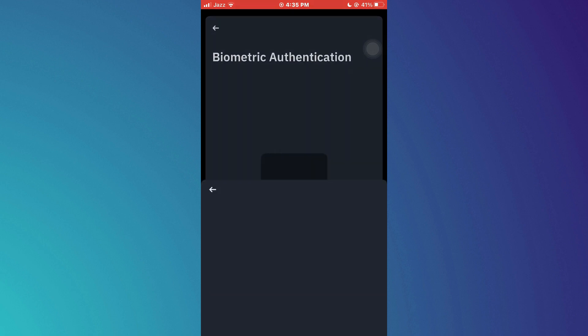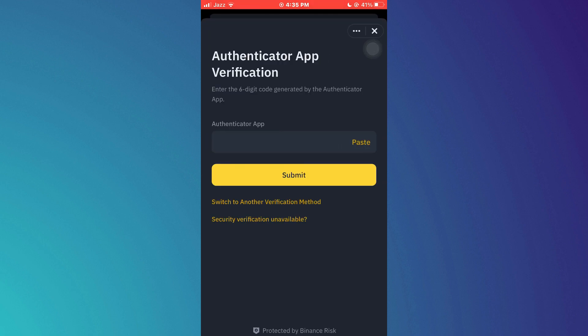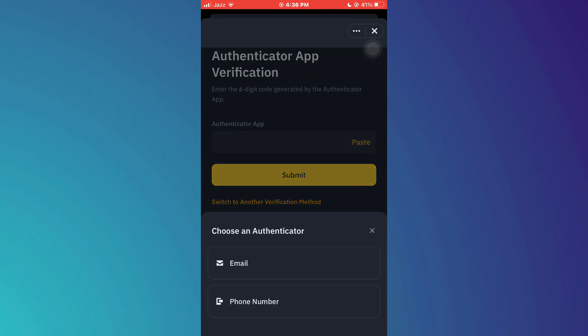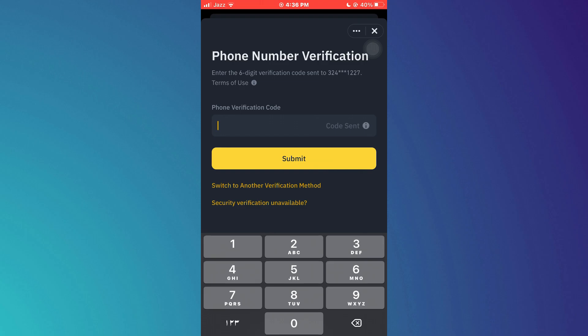After that, you will be prompted to verify using your authenticator app. You can either use this feature or you can switch the security method to phone number. Now, paste the code into the given field and tap on submit.